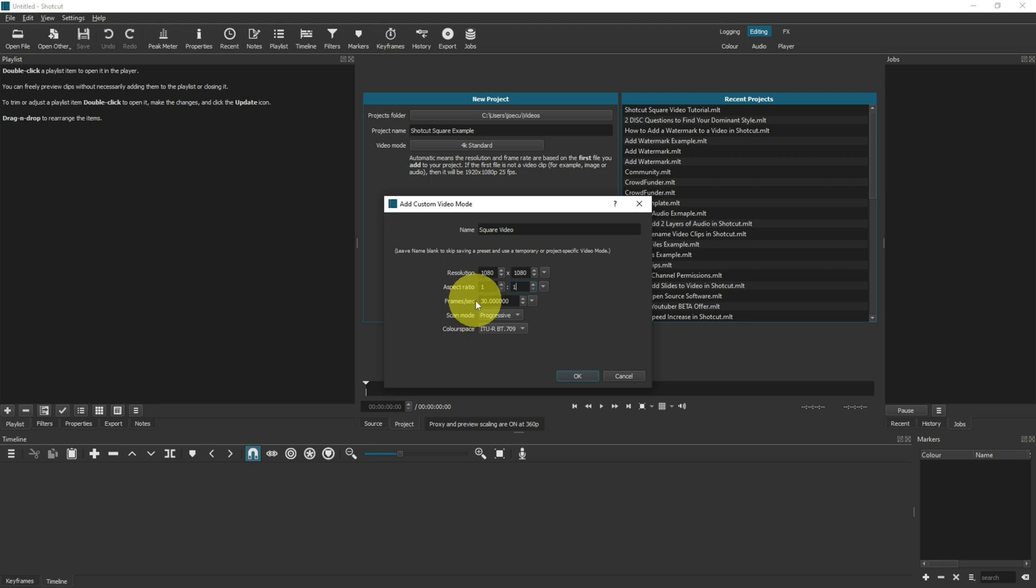For frames per second, if you've got a camera that you're using regularly and you know the FPS that you use on that camera, then I would set this to the same frames per second. For me, I use my phone at 30 frames per second, so I'm going to keep 30 frames per second as the default here.